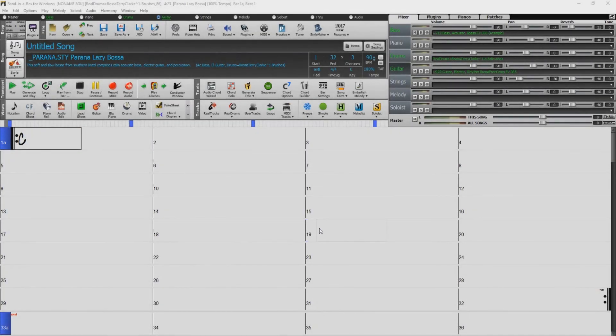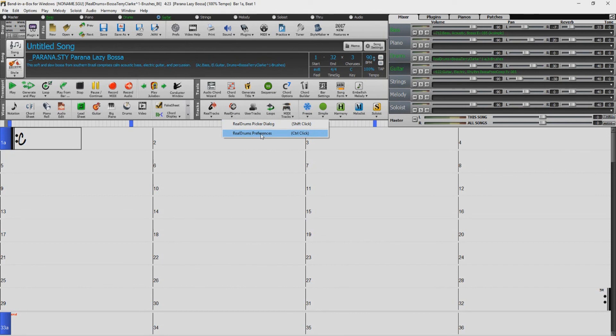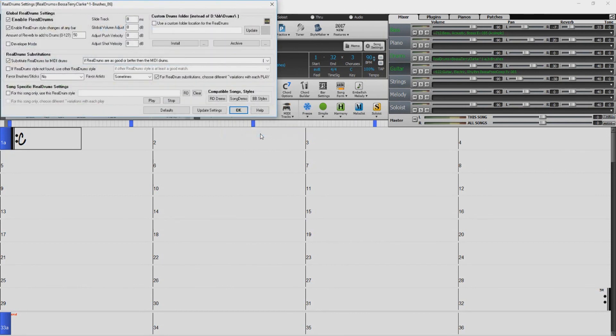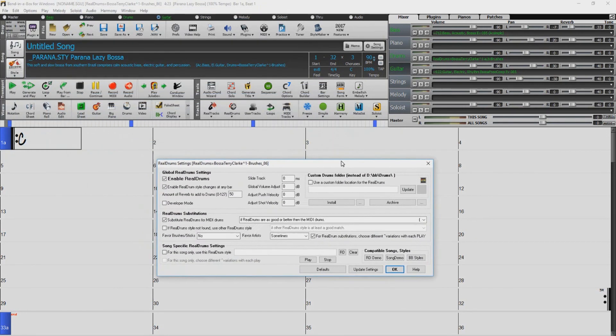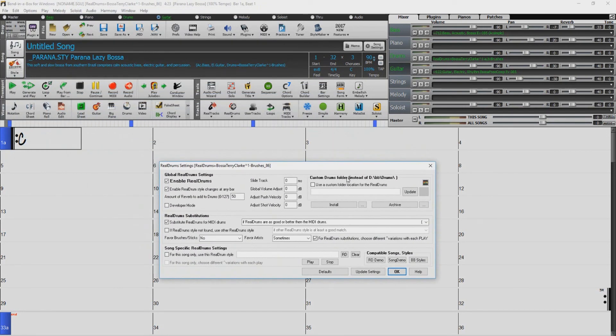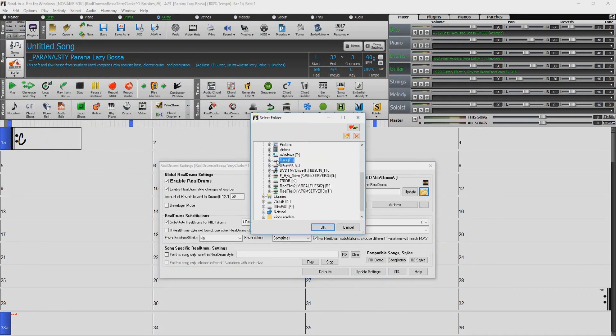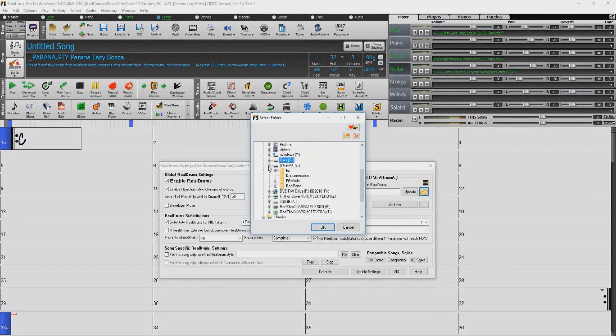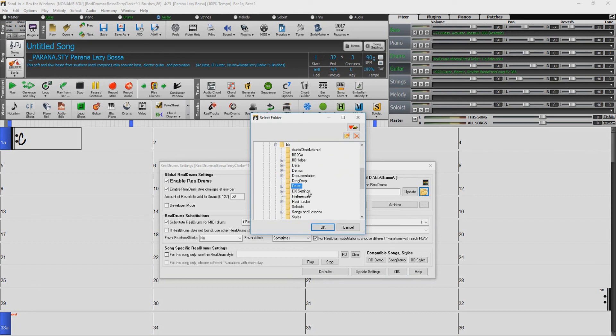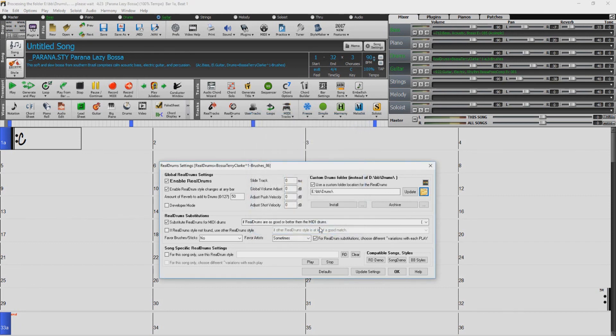You will want to do the same for the RealDrums as well. Click the RealDrums icon, select RealDrums Preferences. Check Use a Custom Folder for the RealDrums. Click the Folder icon, navigate to the external drive, open the BB Folder, click on the Drums folder, and press OK. Click Update, and you're done.